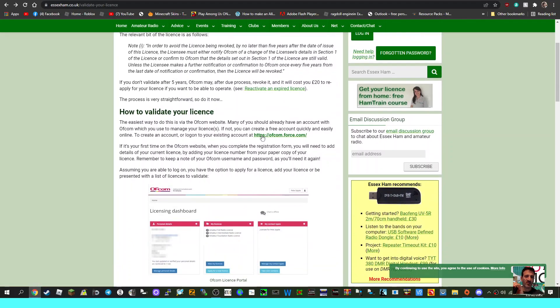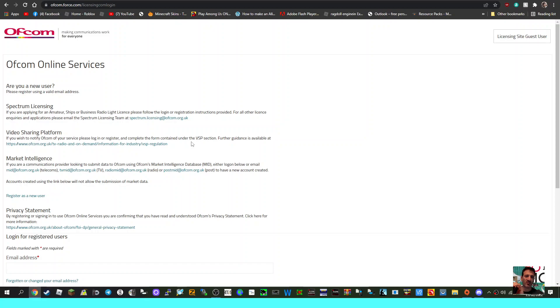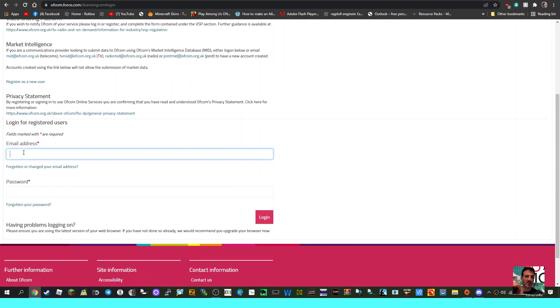this one here to create an account or log into an existing account. Now I'll just click that for you just so you know what it looks like. It's here, and then here's your login. You've got the usual forgotten email, forgotten password stuff as well.